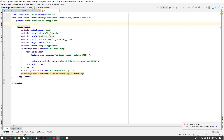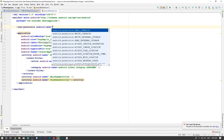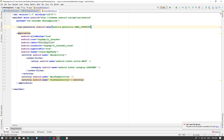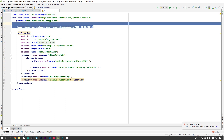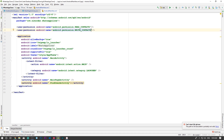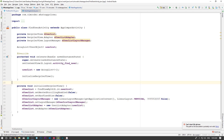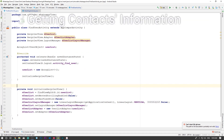Now let's go into the manifest file. Let's come in here at the top and say uses-permission READ_CONTACTS - this is a self-closing element - and also WRITE_CONTACTS. Okay, so that's it. Now we are able to finally write some code to find the contact list.